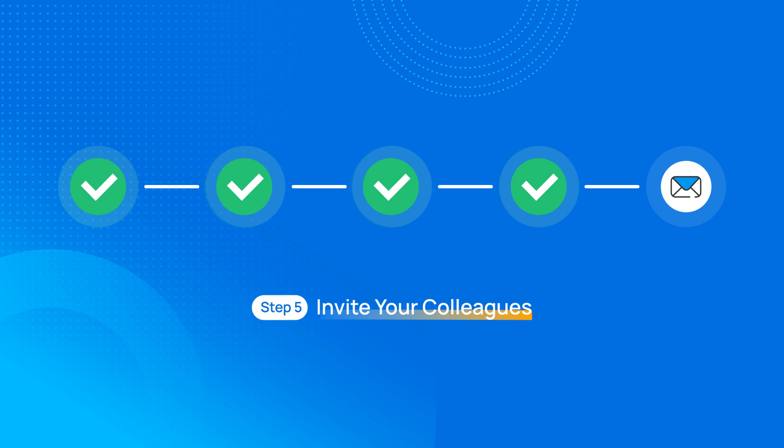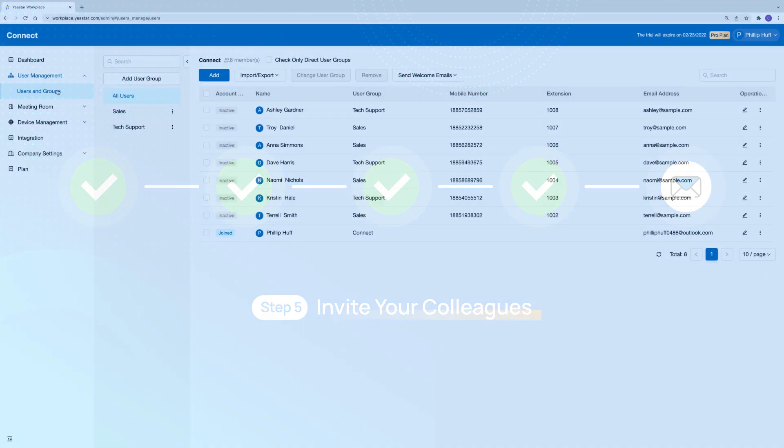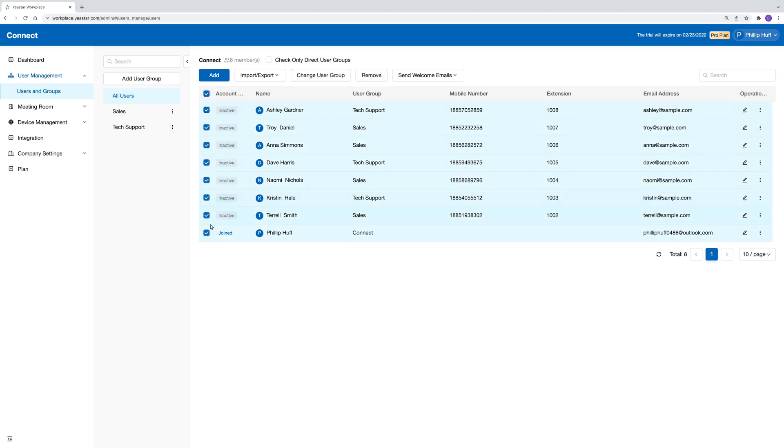Now everything is ready for your Yexta Workplace. The next step is to invite your colleagues to join this platform and enjoy a brand new meeting room booking experience.